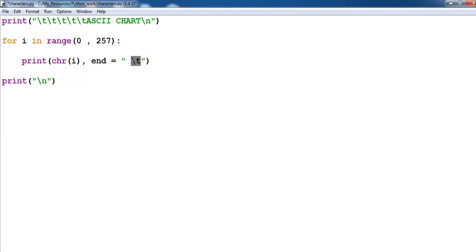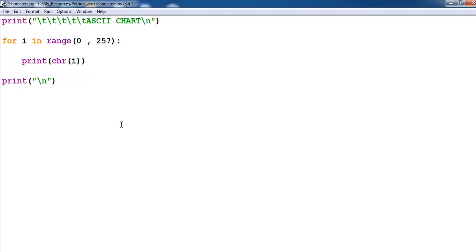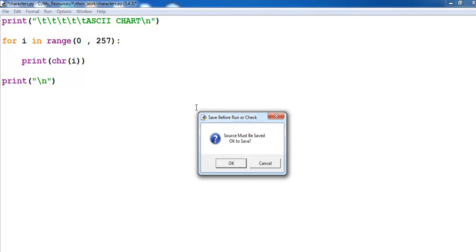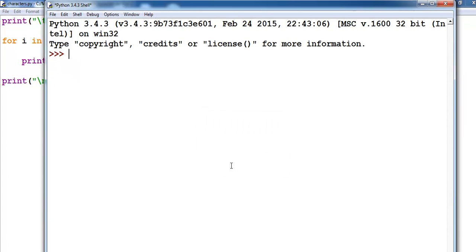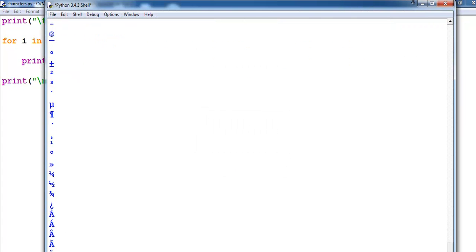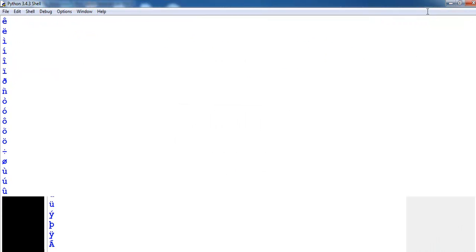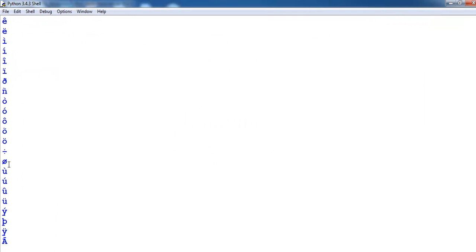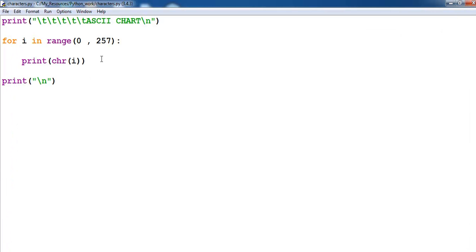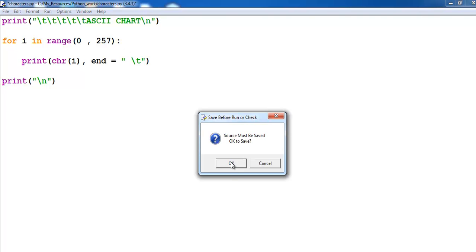And I just use this to put the space in between. Supposing I delete all of this, let me delete that and you'll see what would happen. Run the program again. Can you see it? It's in vertical format.